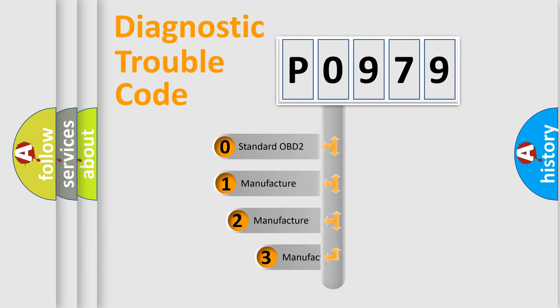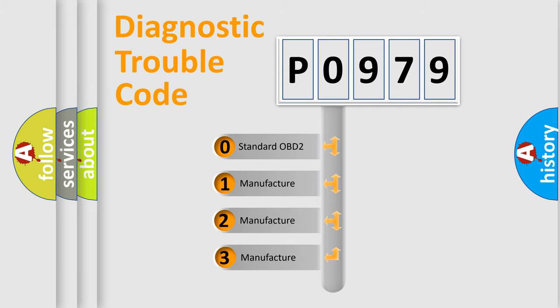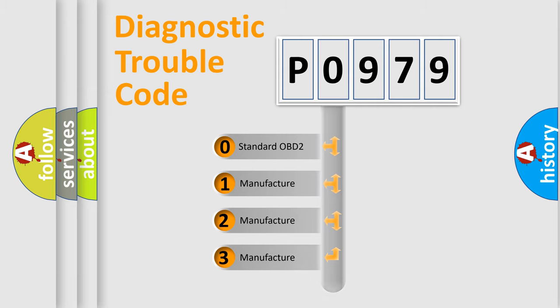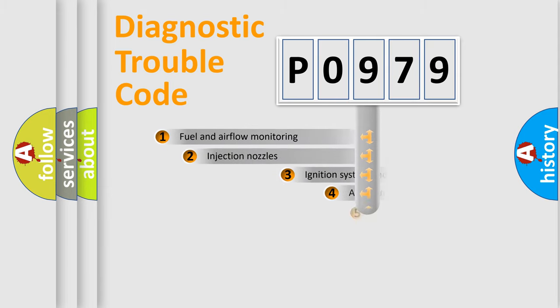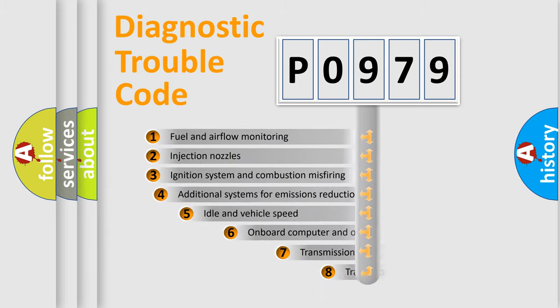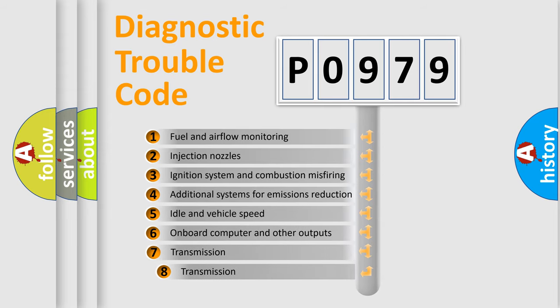If the second character is expressed as zero, it is a standardized error. In the case of numbers 1, 2, or 3, it is a more precise expression of the car-specific error. The third character specifies a subset of errors.